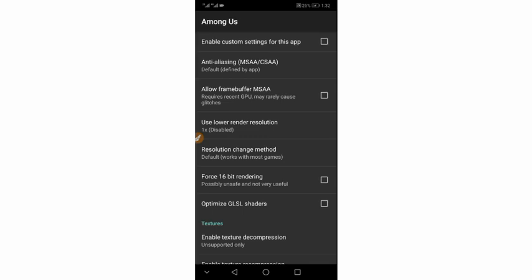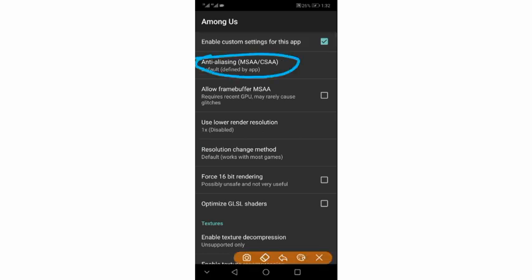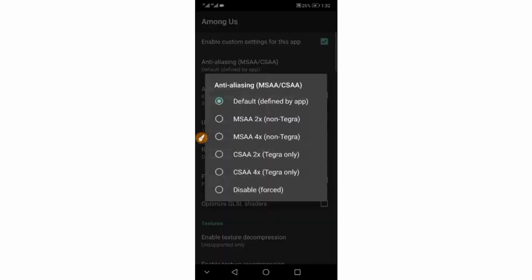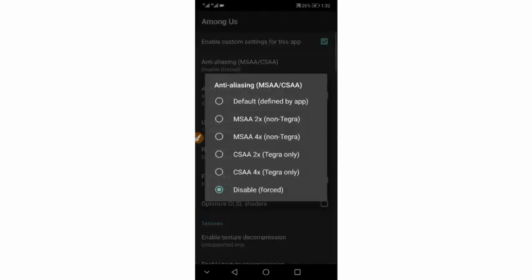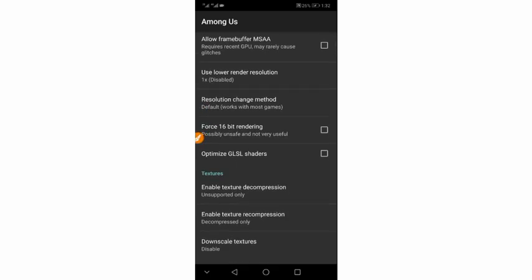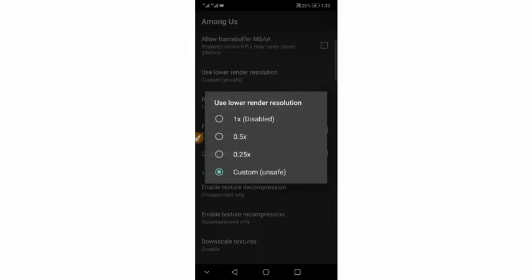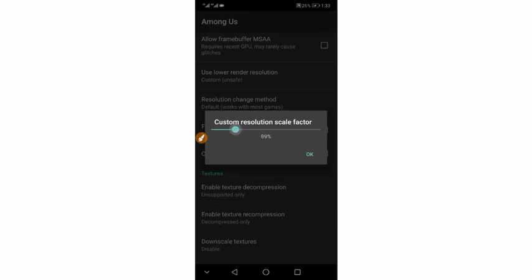First of all, enable the first option which says 'Enable custom settings for this application.' Enable it by clicking the toggle. Then on the second option, click on it and enable it as well. Then scroll down to the last option and disable it by clicking on it. Scroll down and make sure to click on this option here, then click 'Custom' and save.